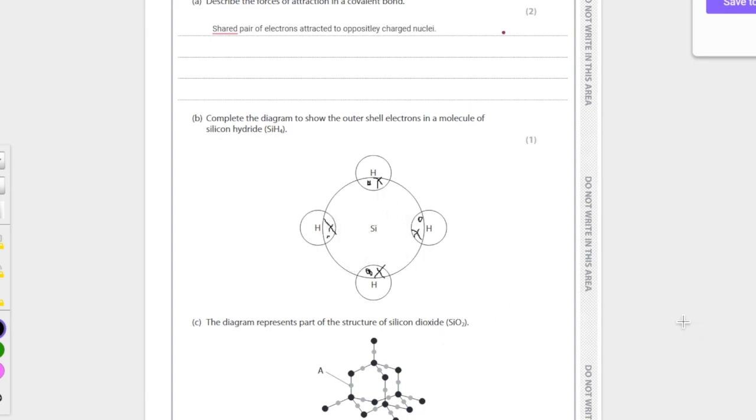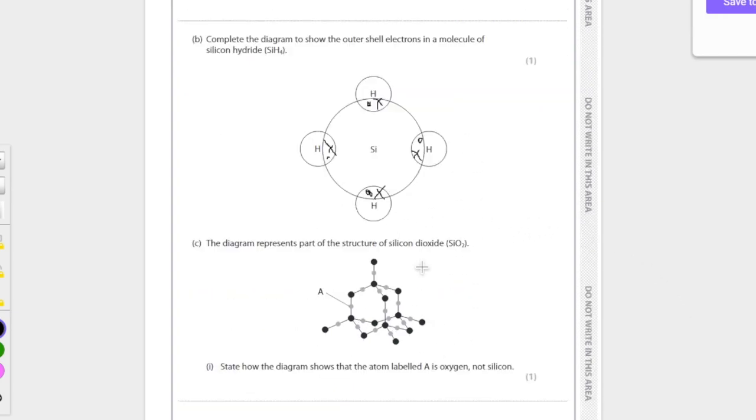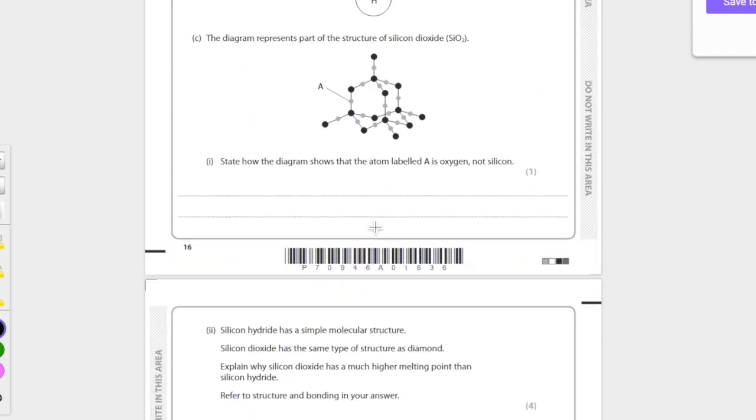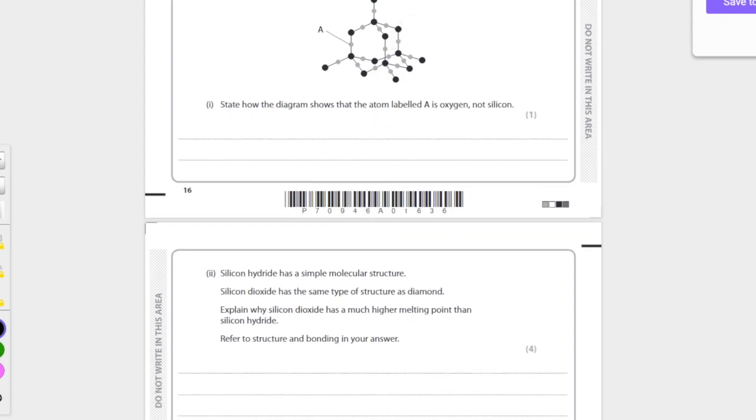And then it shouldn't have any non-bonding electrons because we have a full outer shell. So the diagram shows SiO2, yeah, classical question. I'd say the diagram shows the atom is labeled oxygen, not silicon.